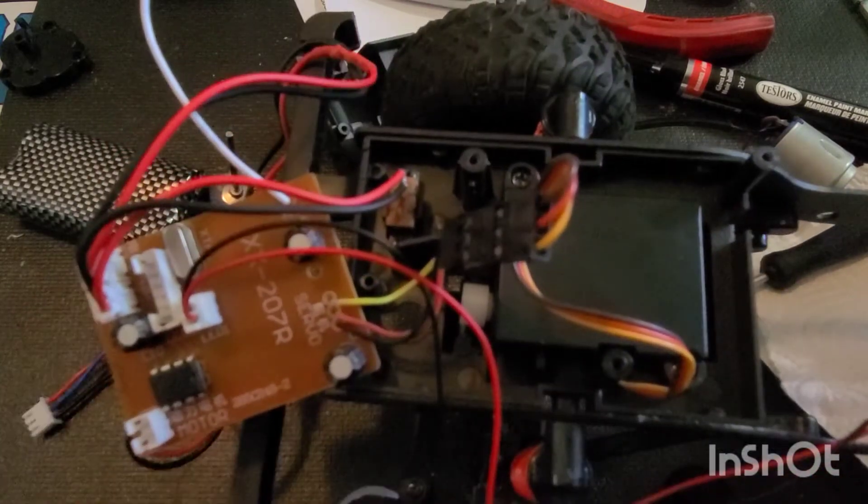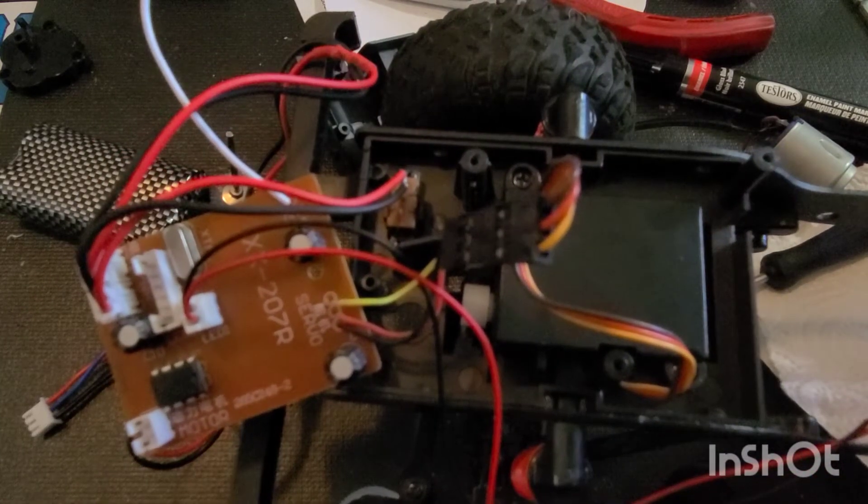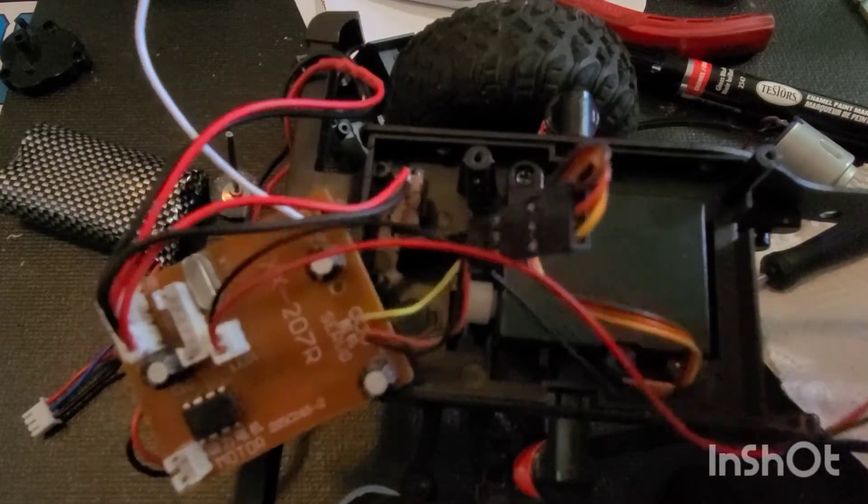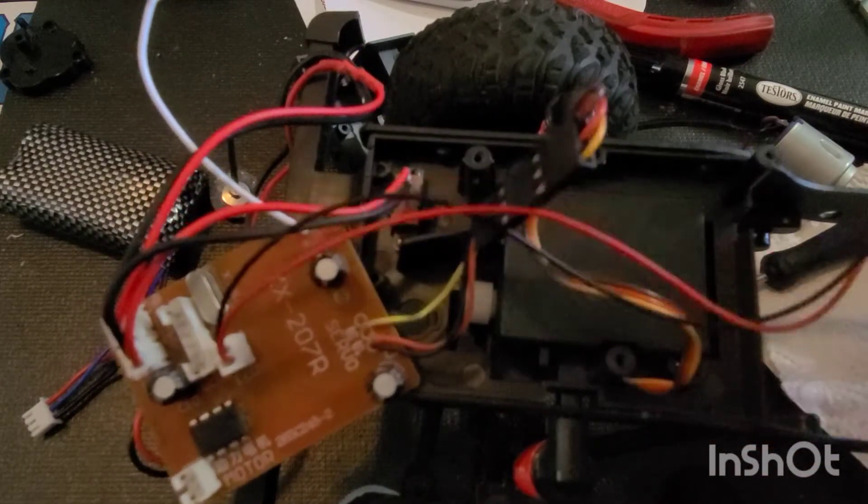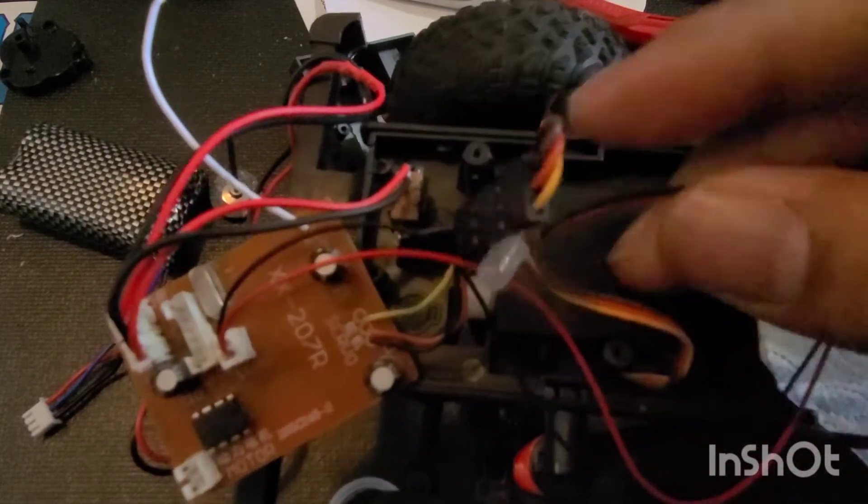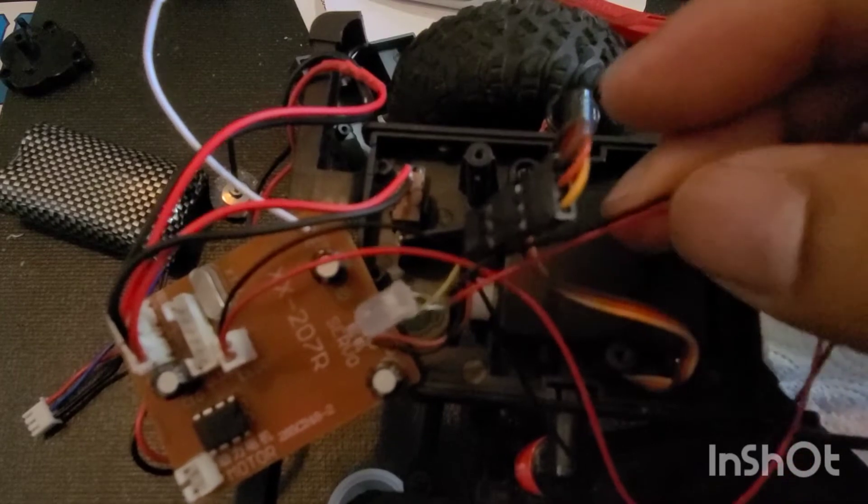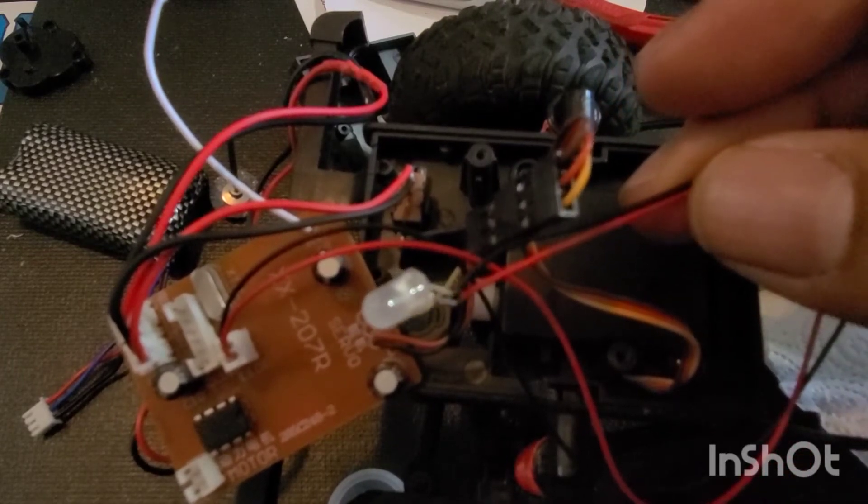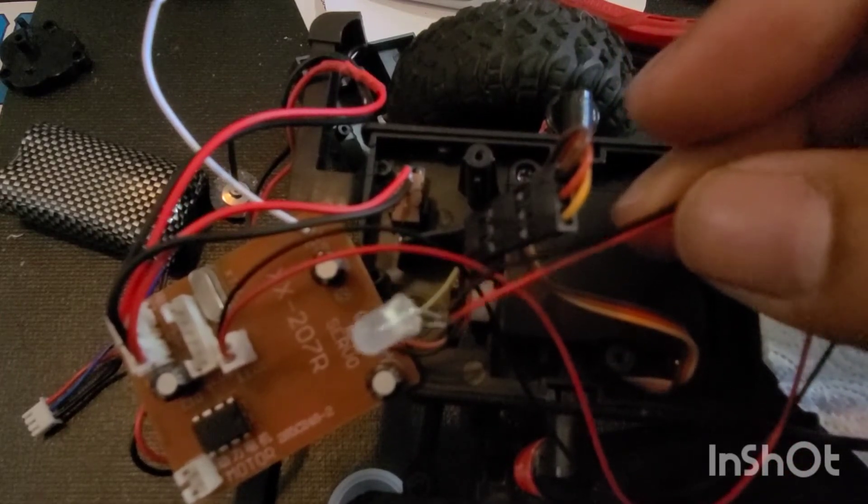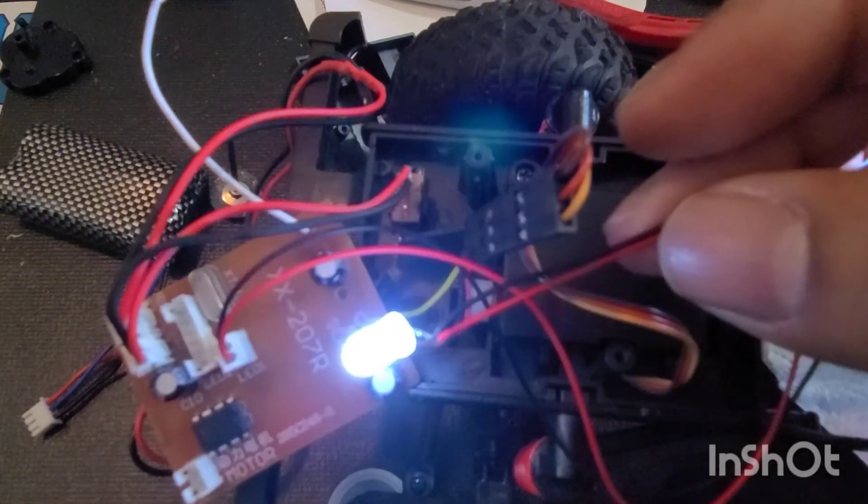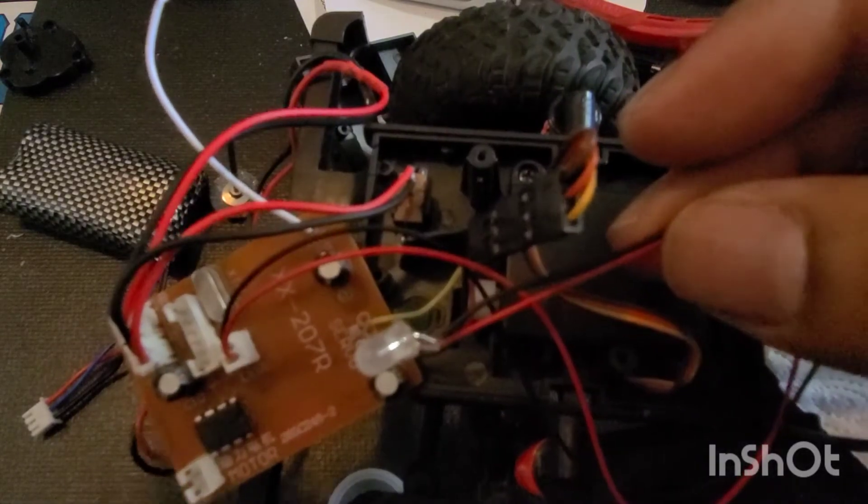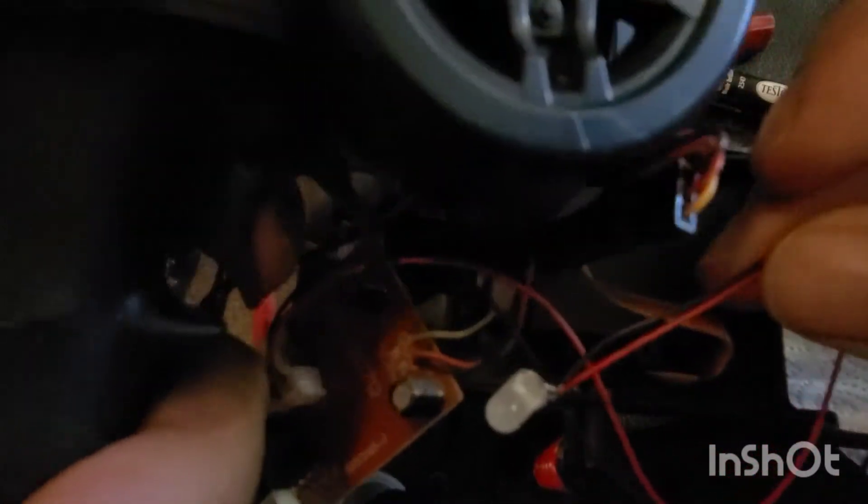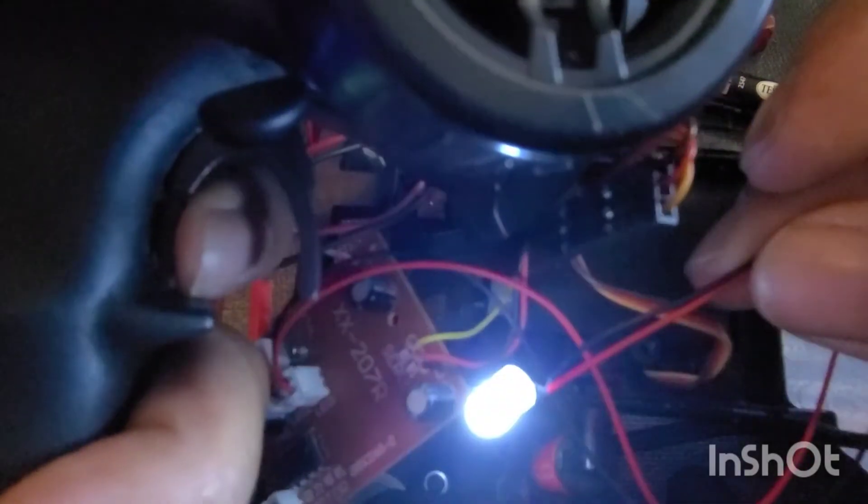So here are the lights right here. I don't have the motor connected, but I'm sending signal from the radio. When I press the throttle, that's the only time the light comes on, right?